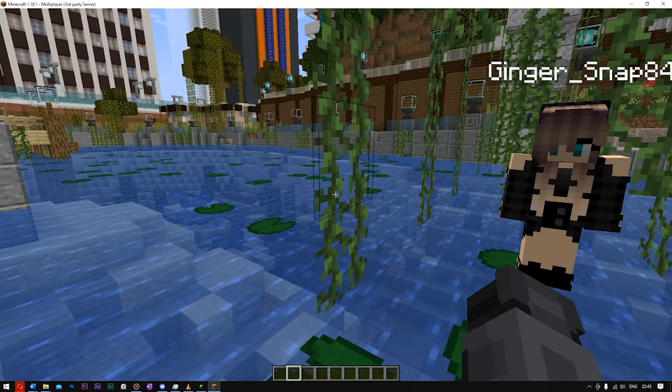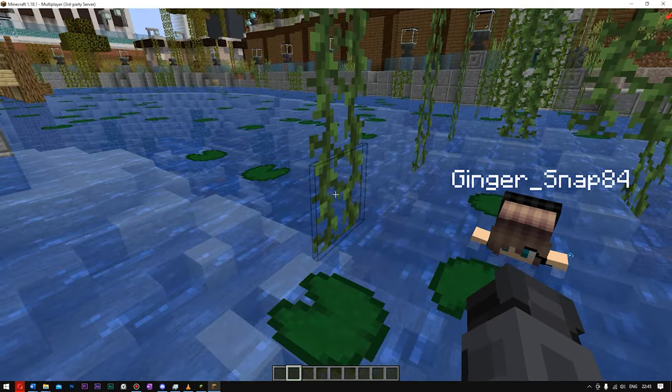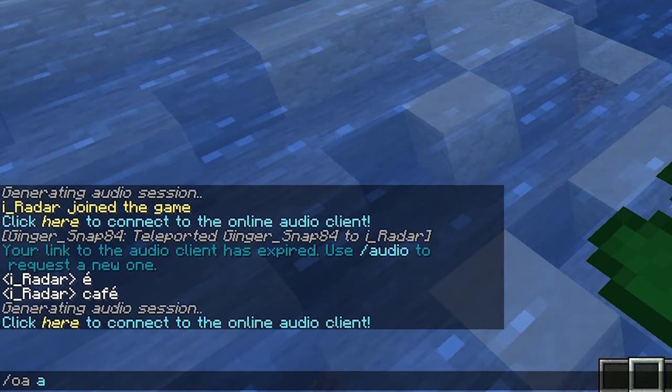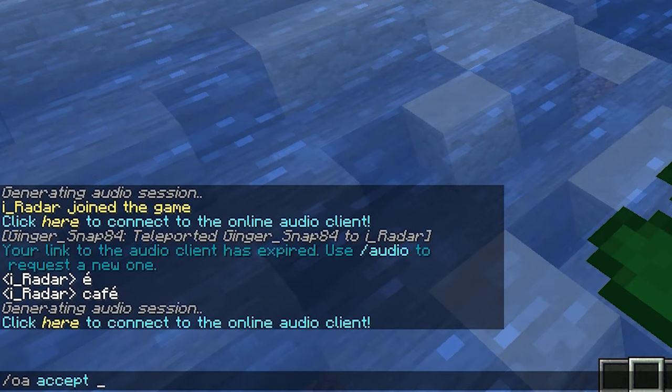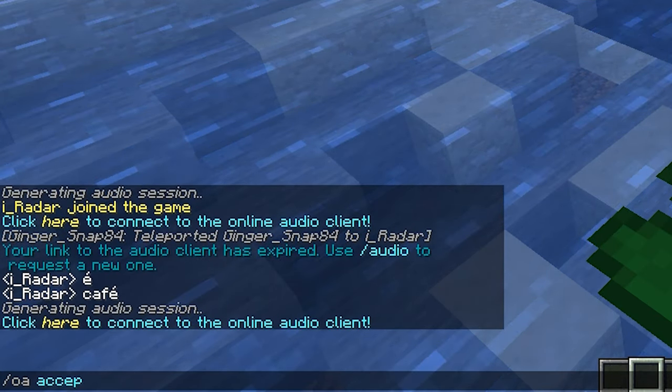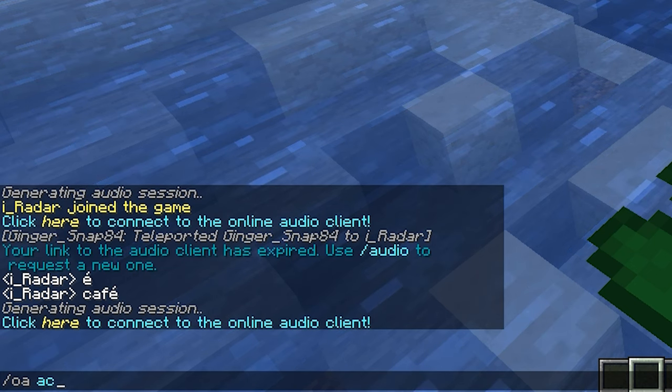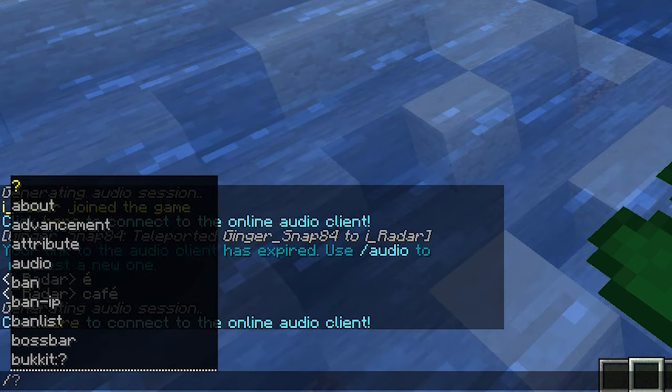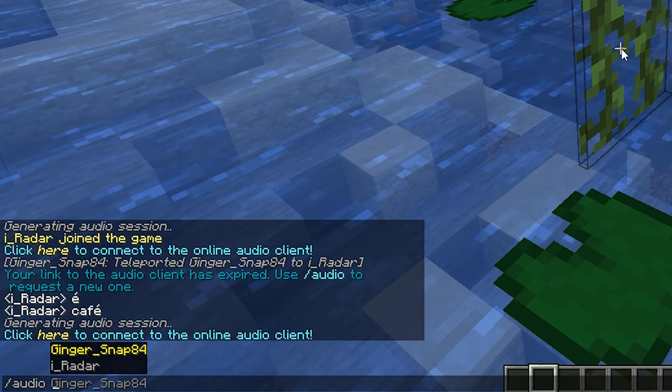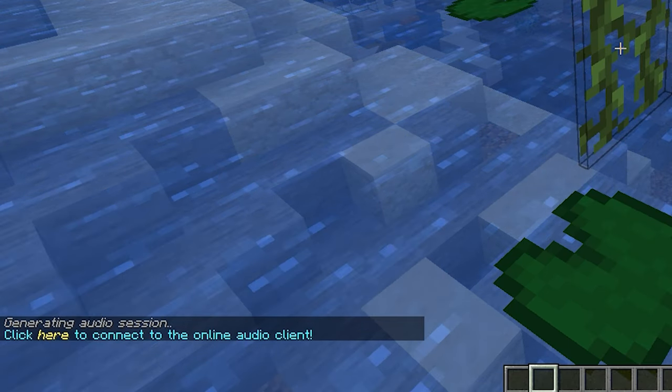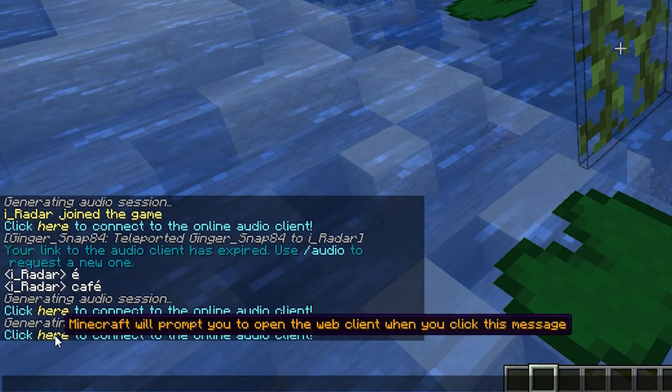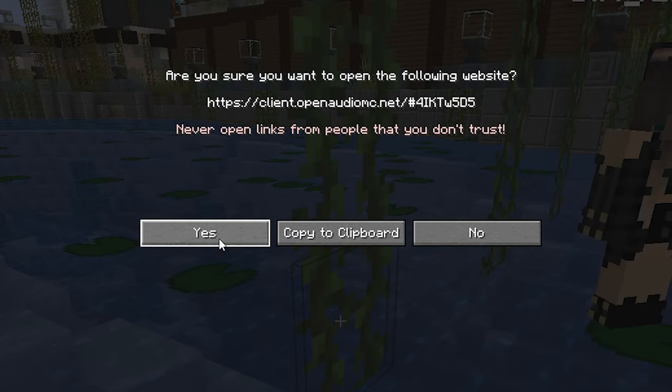Right, so I'm going to be joined by a friend here, and all you have to do is type in /oa accept, and that's going to make it so you can accept the terms and conditions. And once you've done that, what you need to do is type in /audio. That is going to open up a new session. Just click Enter, and what you want to do is click here. Once you've done that, go to Yes.